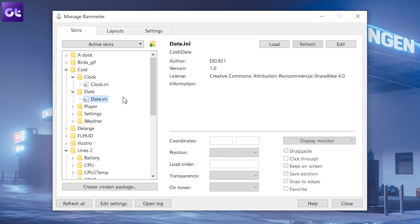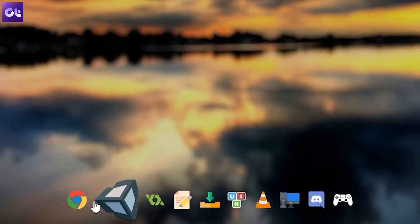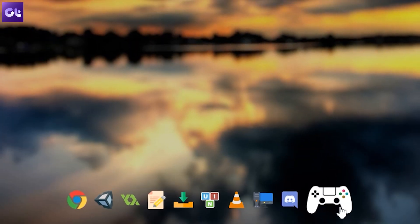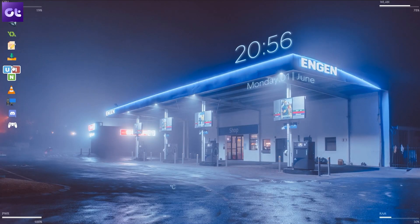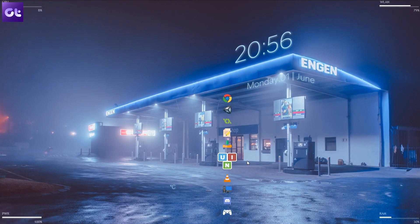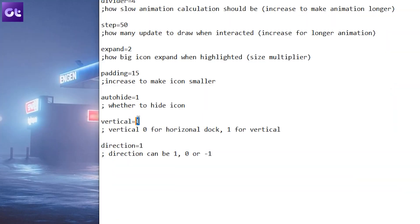I only wanted the time and date widgets, but you can choose as per your liking. Next up there's the interactive dock. Once you load it, it will be in the vertical position.